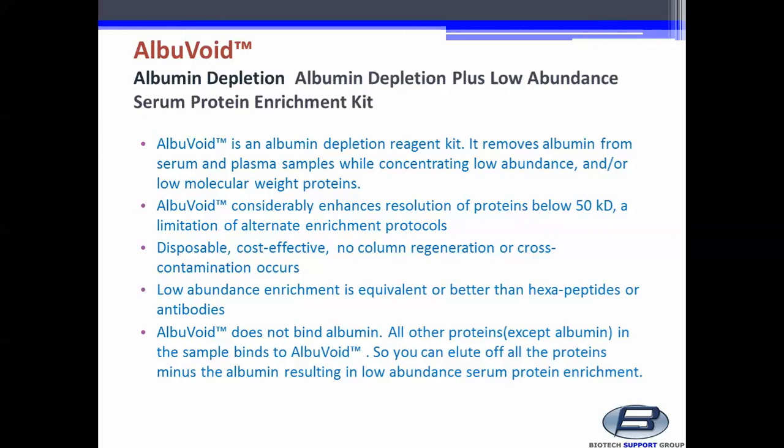It's disposable, cost effective, and no column regeneration or cross-contamination occurs. Low abundance enrichment is equivalent or better than hexapeptides or antibodies.